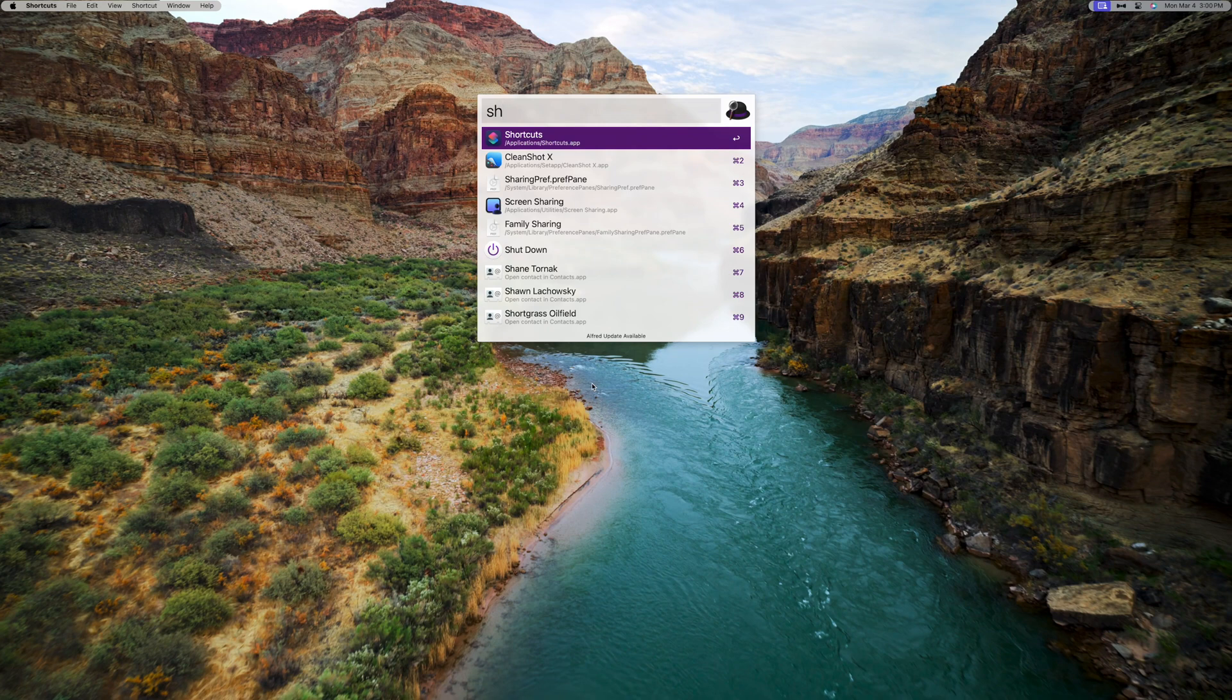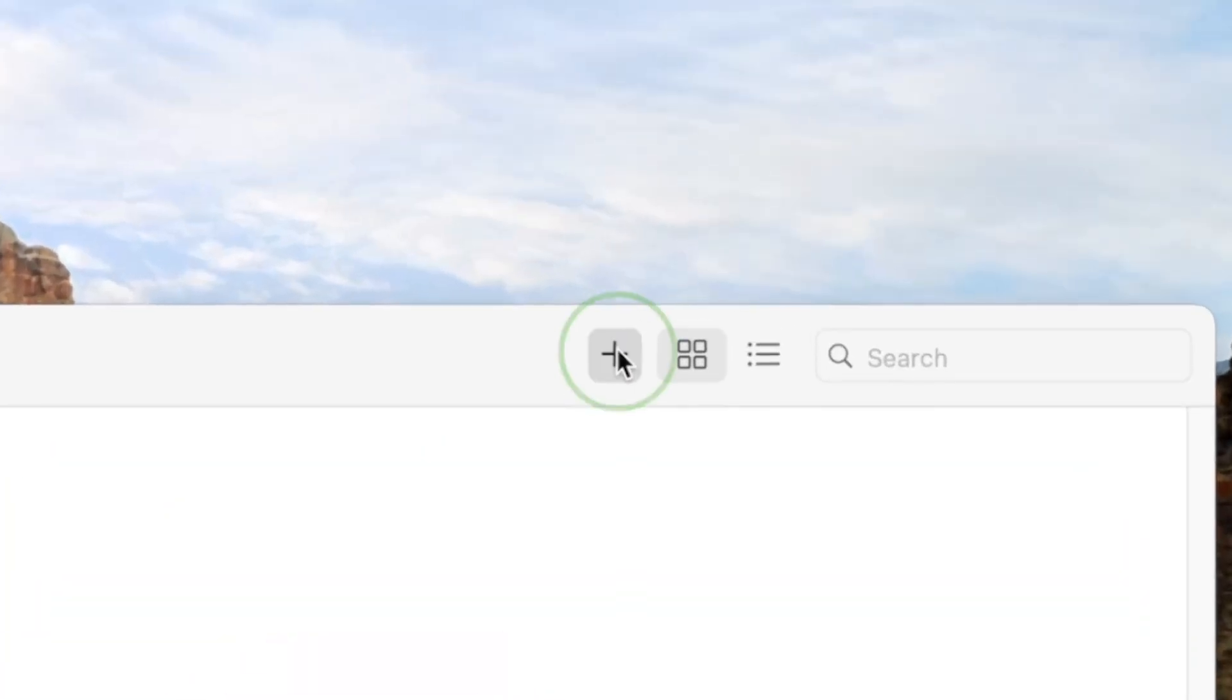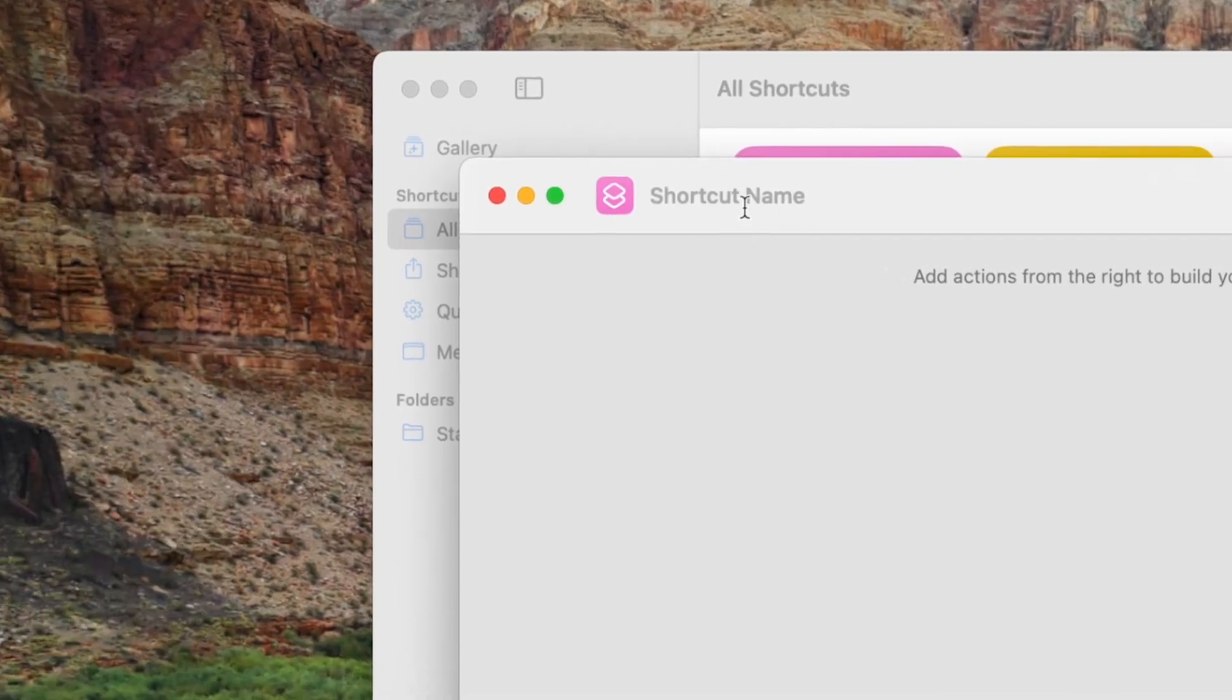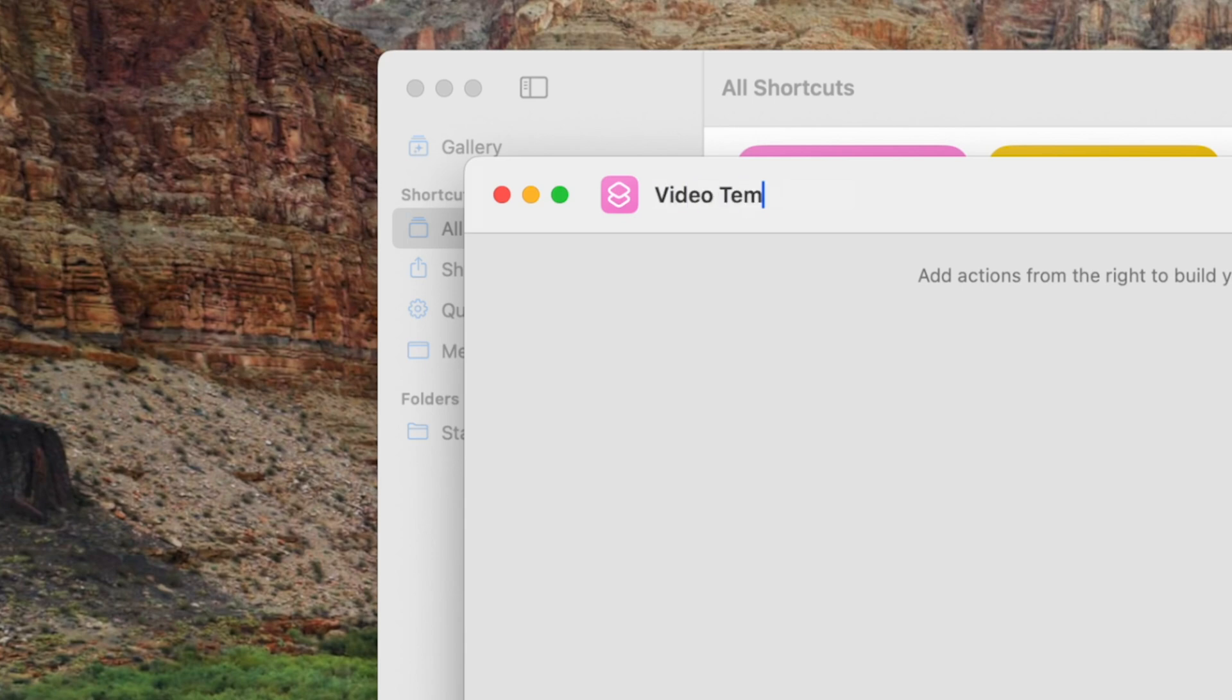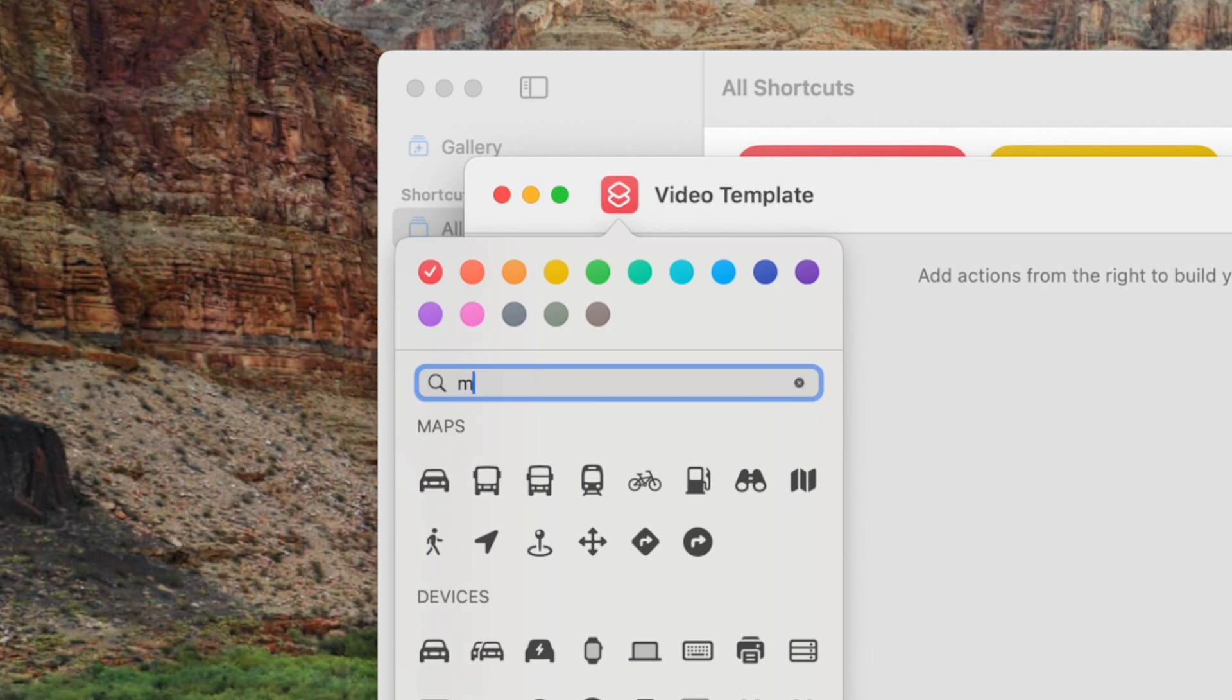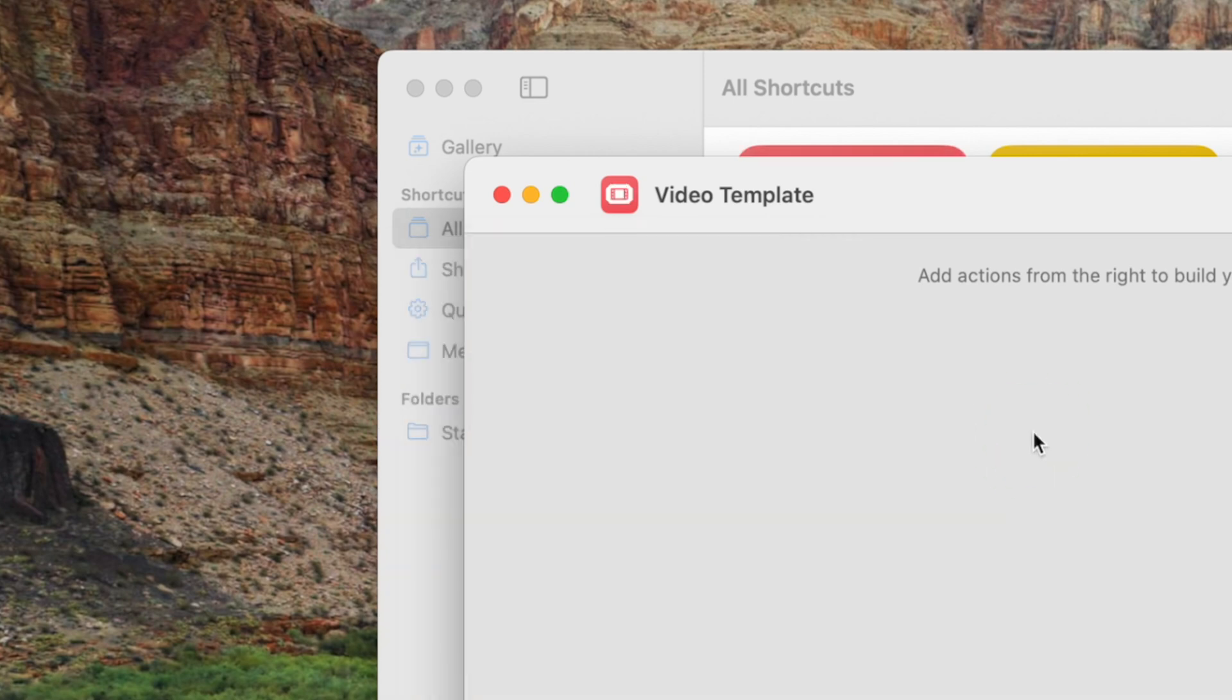Open the Shortcuts app on your Mac and click the plus button near the top to make a new shortcut. Give it a name, and if you want to, change the color of your icon and what's inside. This is for a video project, so I'll search for a movie and add this film strip icon.